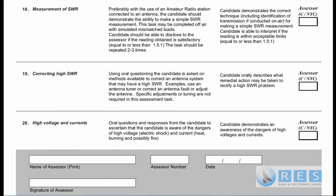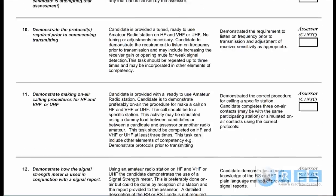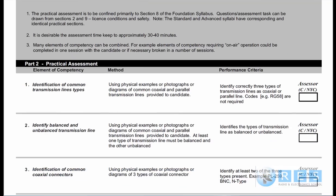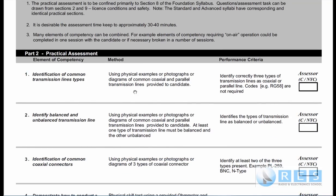In these tutorials we're going to be going through each one of those elements of competency and showing you diagrams and explaining what you need to do to be considered competent. The middle column shows the method that the assessor may use to test you. For example, for the identification of common cable types, the assessor may use physical examples — real cables — or photographs or diagrams of common coaxial and parallel transmission lines provided to the candidate.